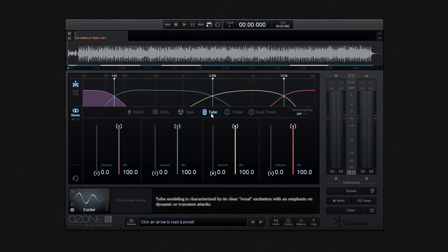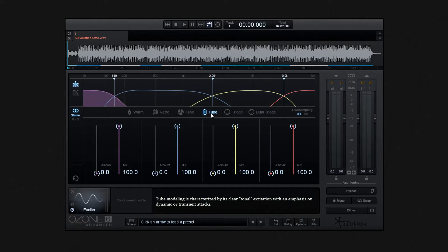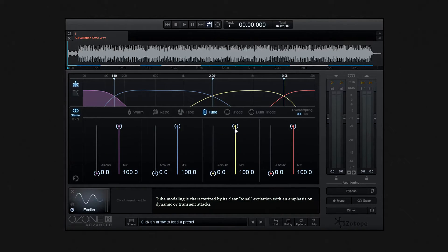Choosing tube will produce a clear tonal excitation that emphasizes dynamic or transient attacks.